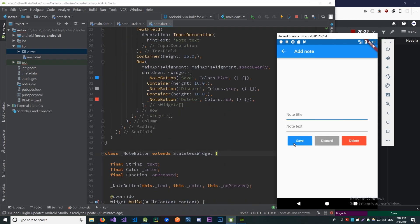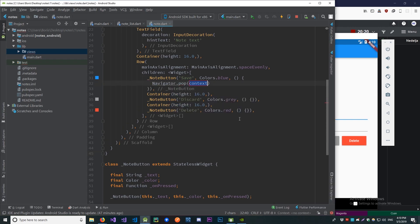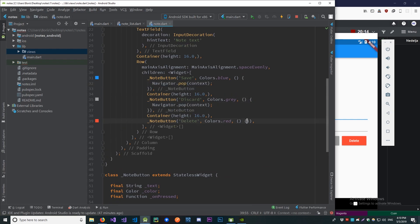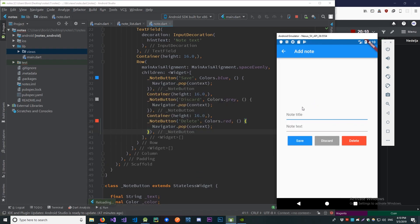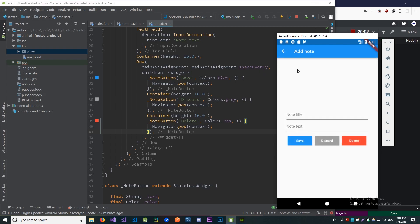Now let's provide behavior for our Save, Discard, and Delete buttons. Currently they all do the same thing — return to the previous page. Let's implement that functionality: when Save is tapped, it pops the screen. Everything works as expected.